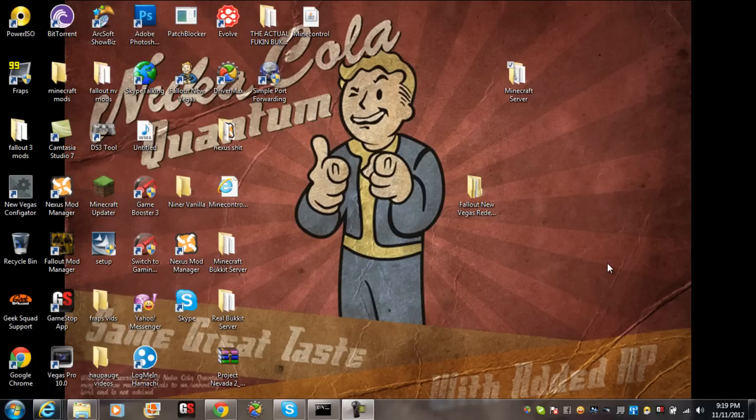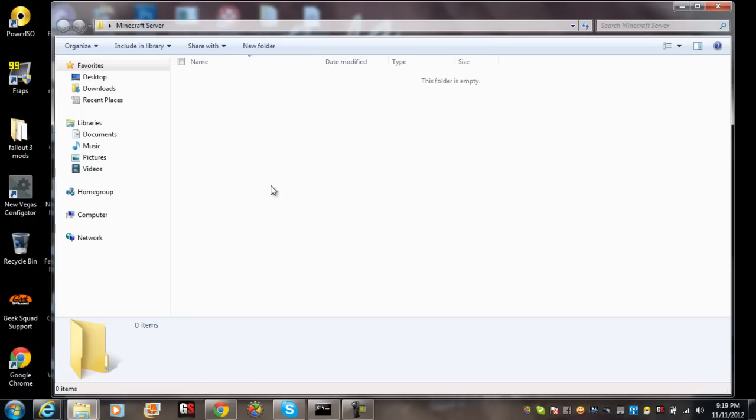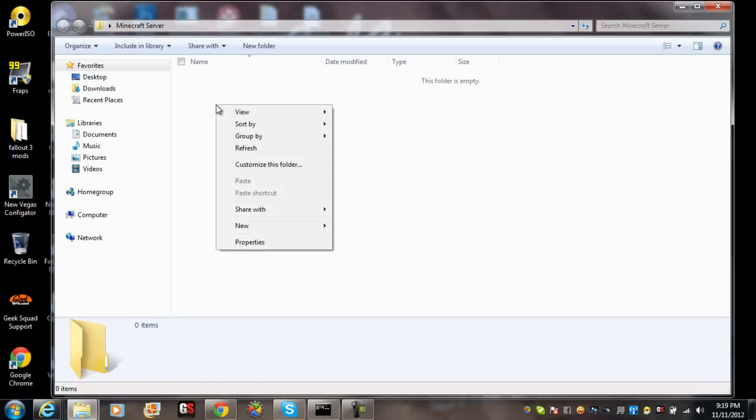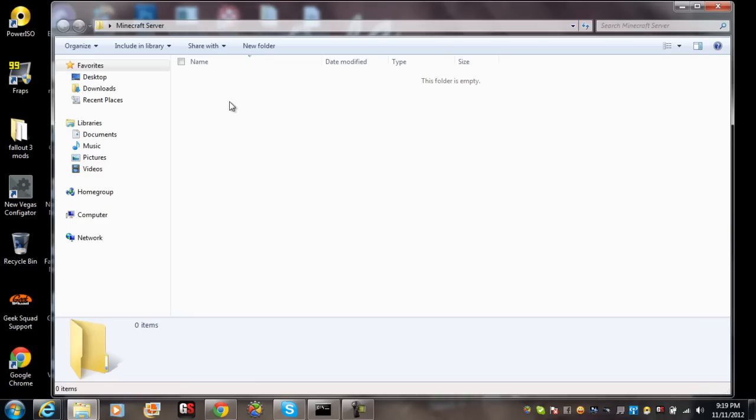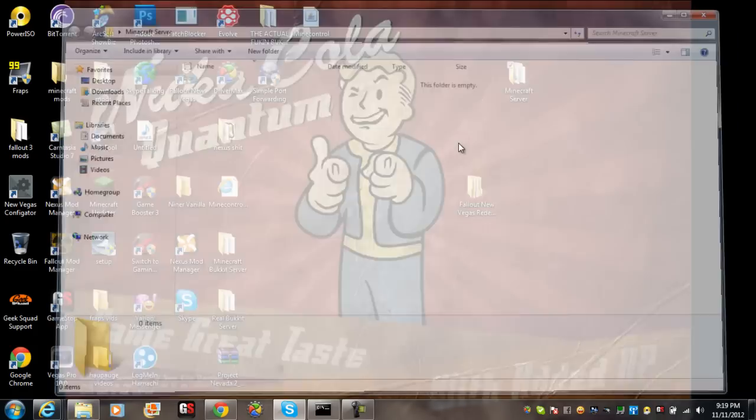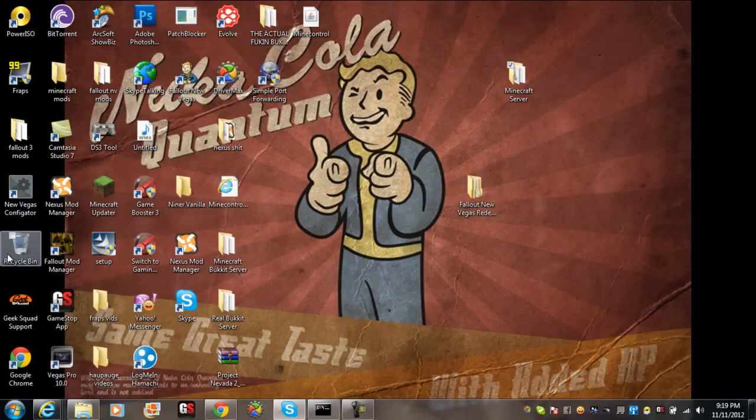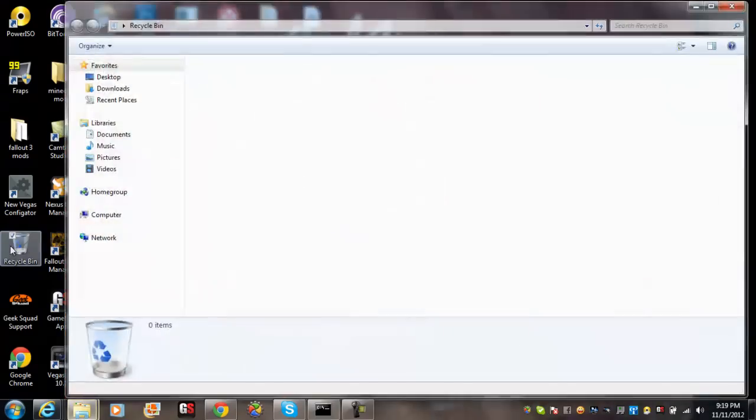So what you do is go to where you put all your Minecraft server files. Mine is Minecraft server. You just drag it up, delete it, go to recycle bin, and then empty it.